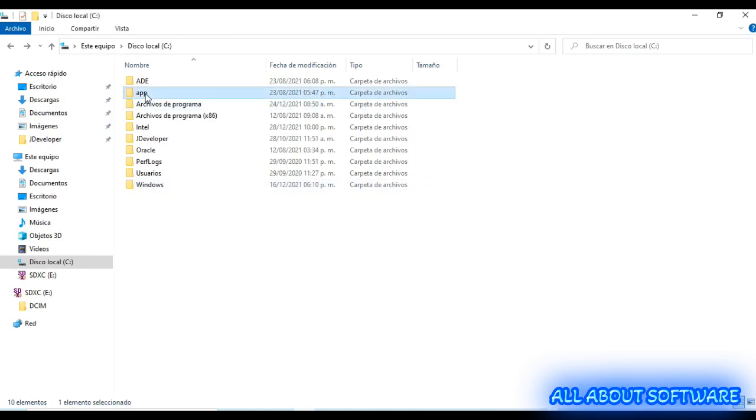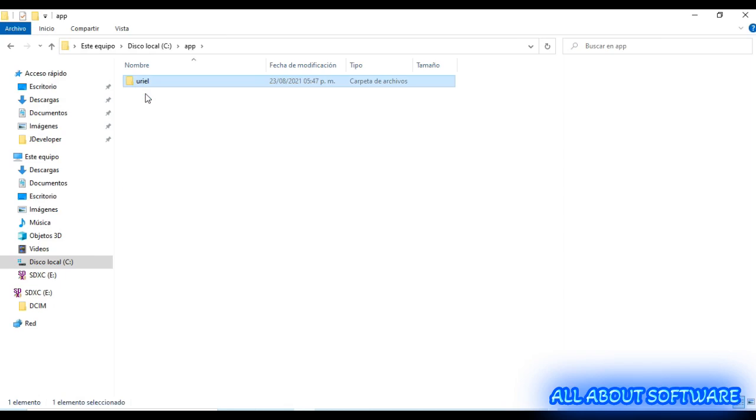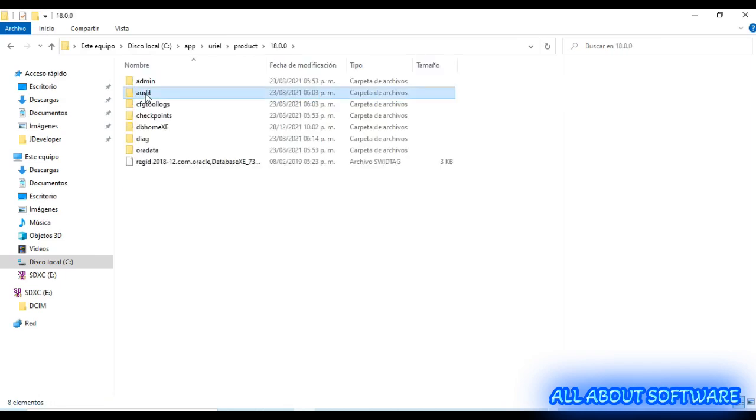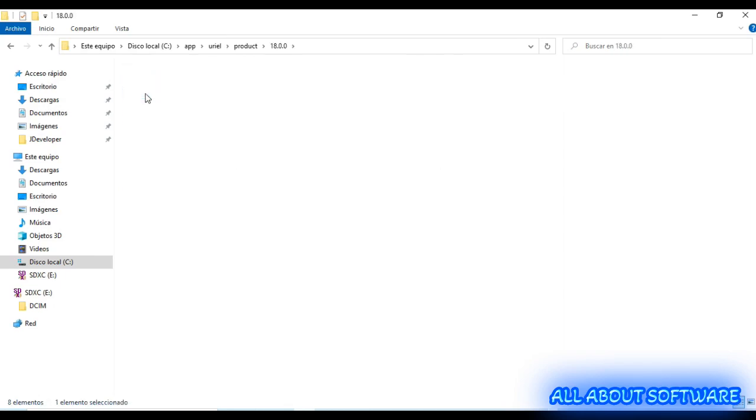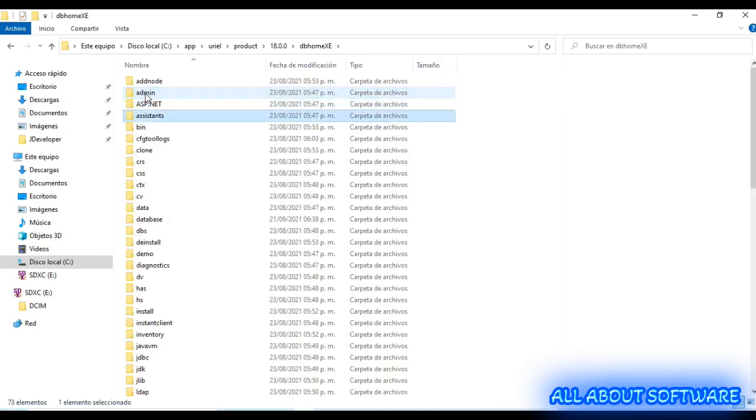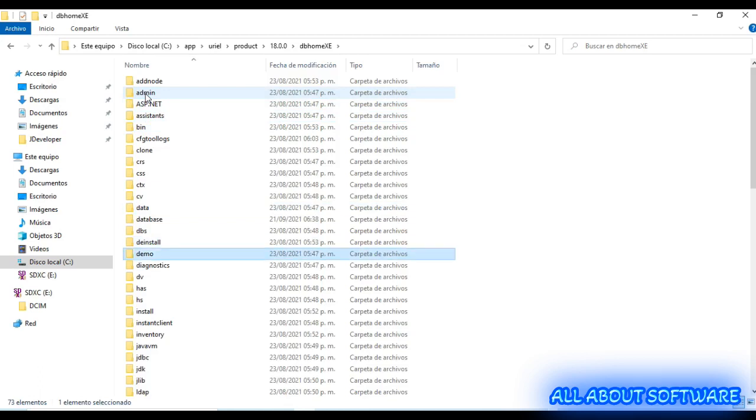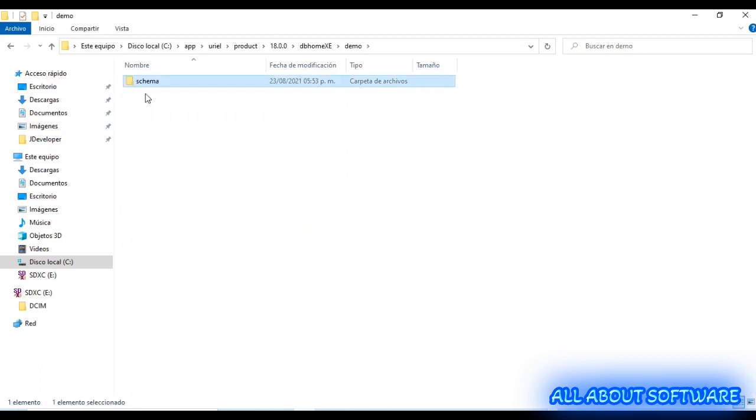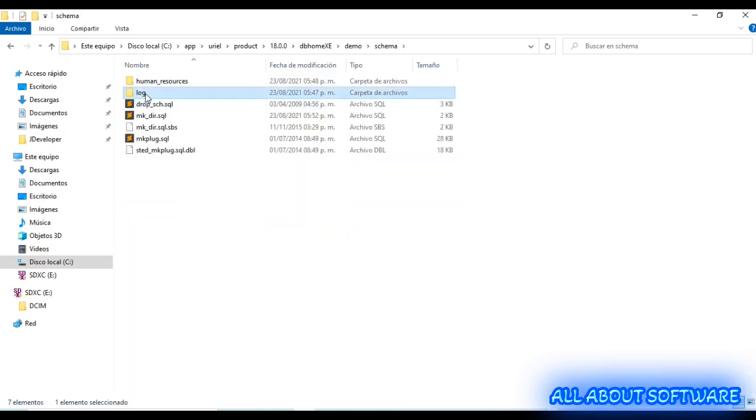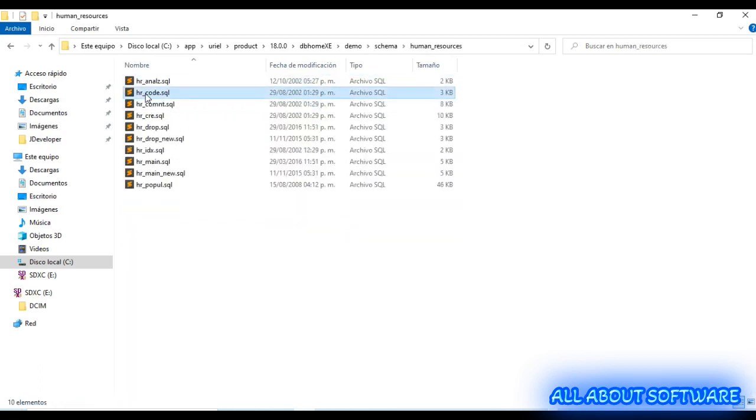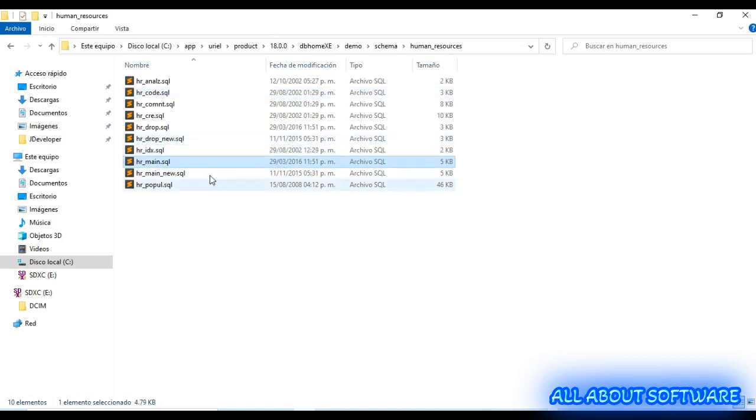Go to the Oracle home folder, then go to demo schema and human resources. Here we have all the scripts that we need to install Human Resources schema. So now we are ready.